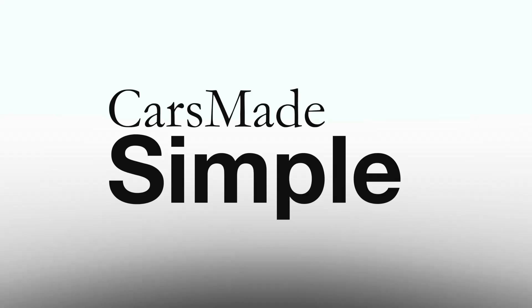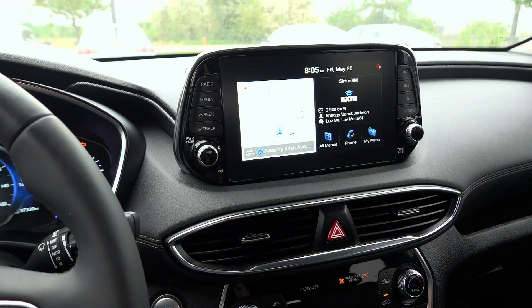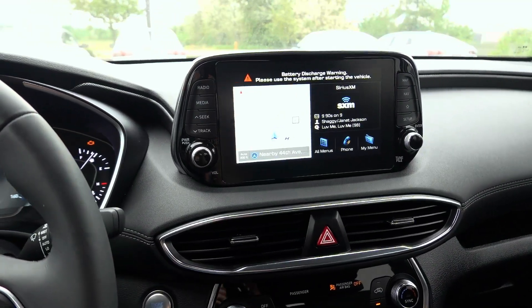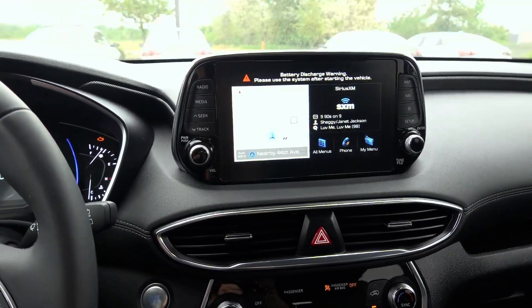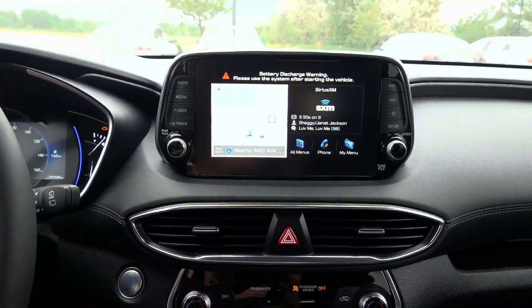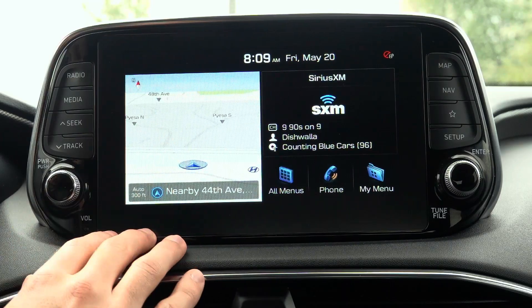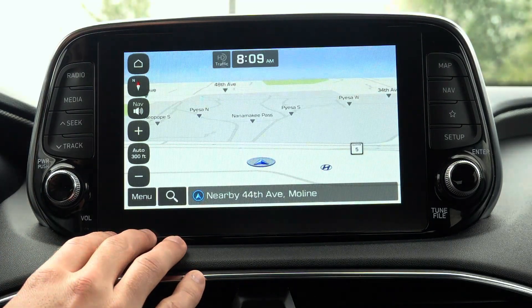How to update your Hyundai's navigation software for free and at home. It's important to note that this update applies only to vehicles with built-in navigation. The screen size will vary depending on the model and the age of the vehicle.